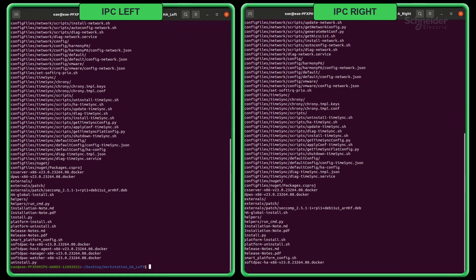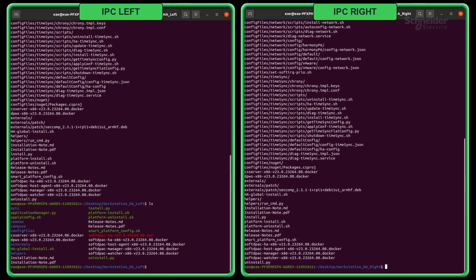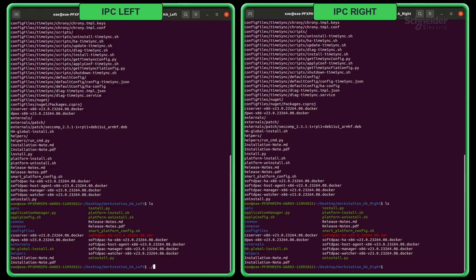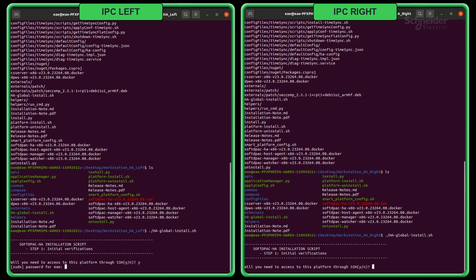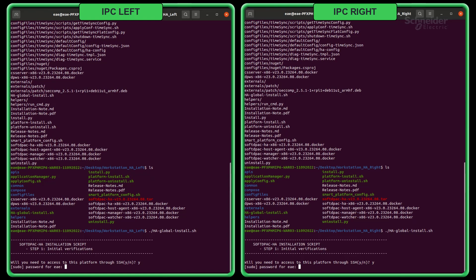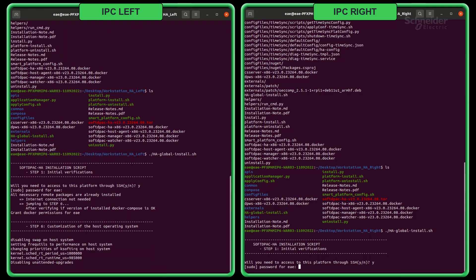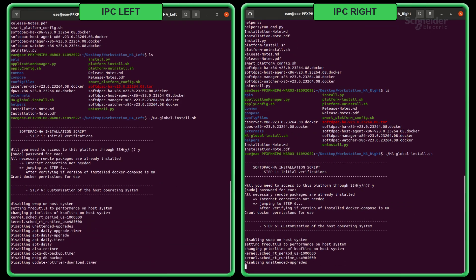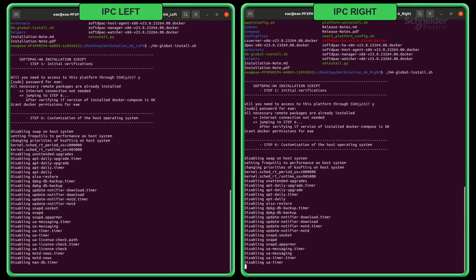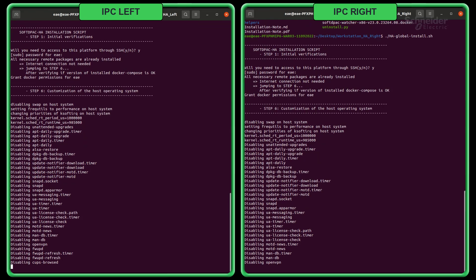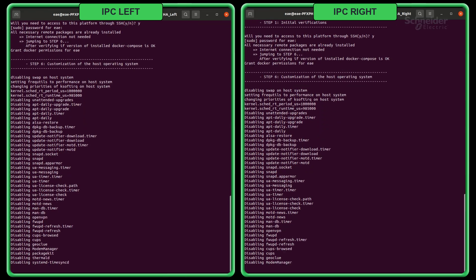Next, run the shell script HAglobal install contained in the package. Choose whether you need to access this platform through SSH. Enter your device password to enter SuperUser mode. Wait for the script to set up your host operating system.